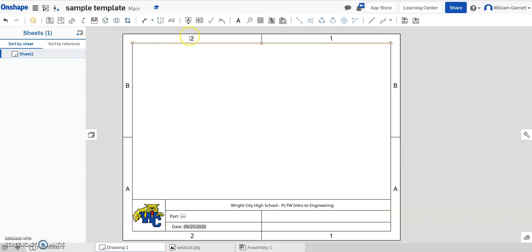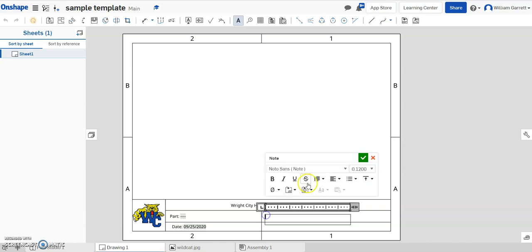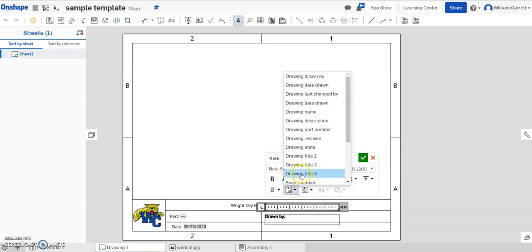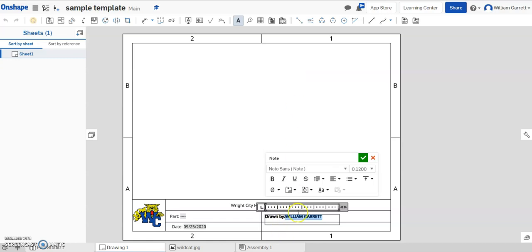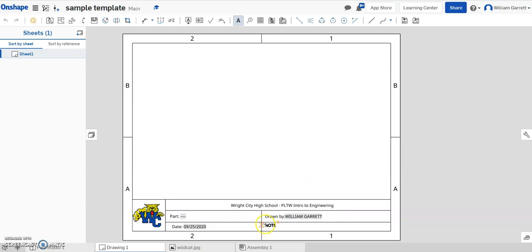Once I have that, I'm going to add some more notes. My next note comes down, and this time I'm going to go to just about the one, and I want the name of who draws it — so again I'm going to insert drawing property 'Drawing Drawn By'. It's going to default whoever is creating the drawing with their name in that location, so I hit my green check.